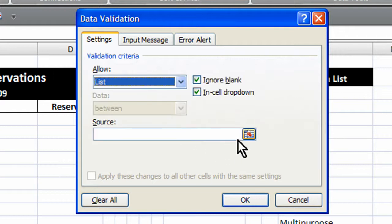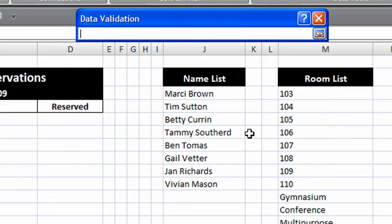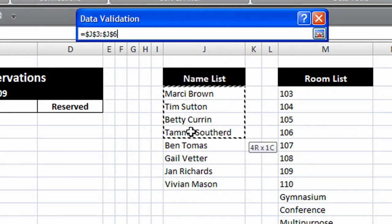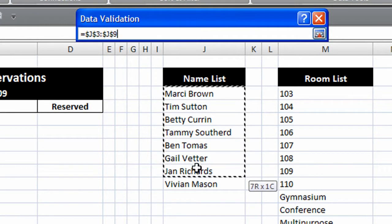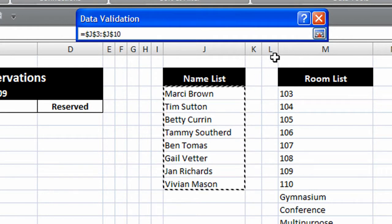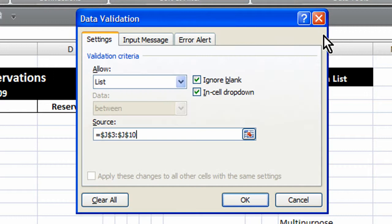And now it's asking us where the source of this list is. Now you can stick this list anywhere on your spreadsheet. I happen to put it near my room reservations but that was just for convenience of this video. So I'm going to click this selection button and I'm going to drag across the items in my list.